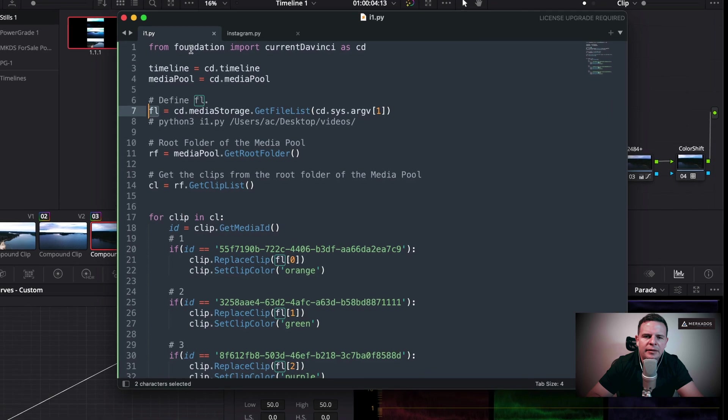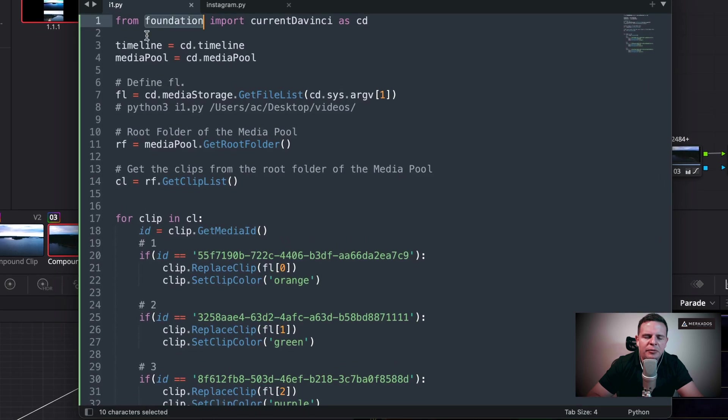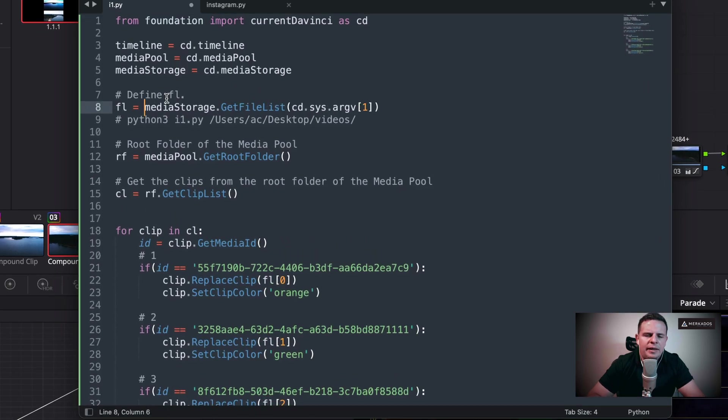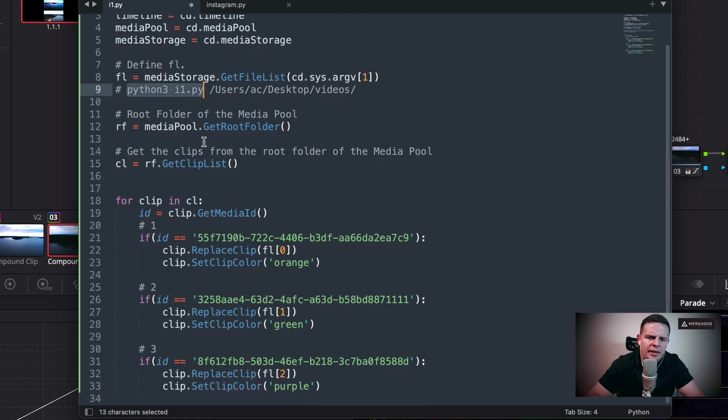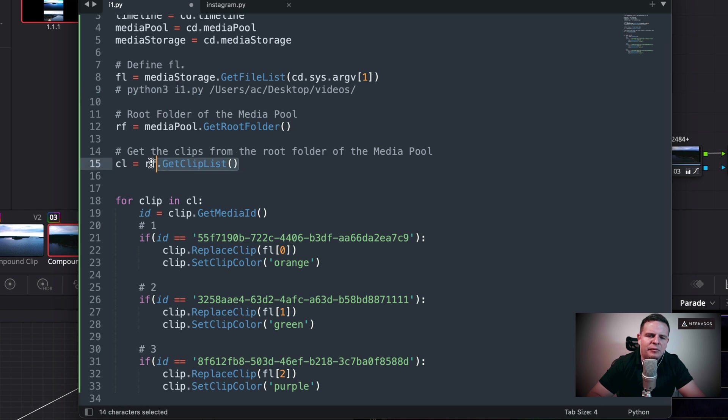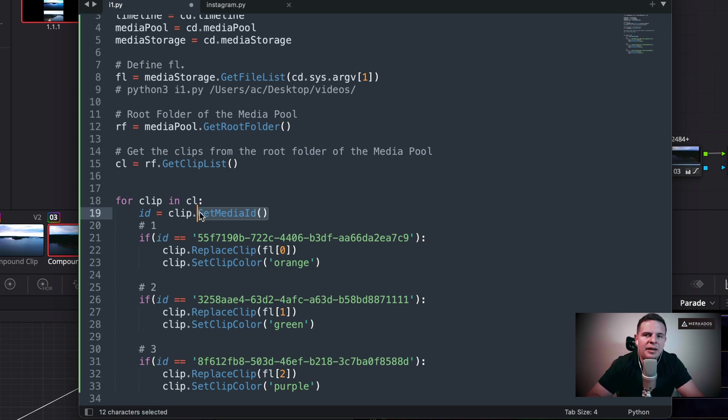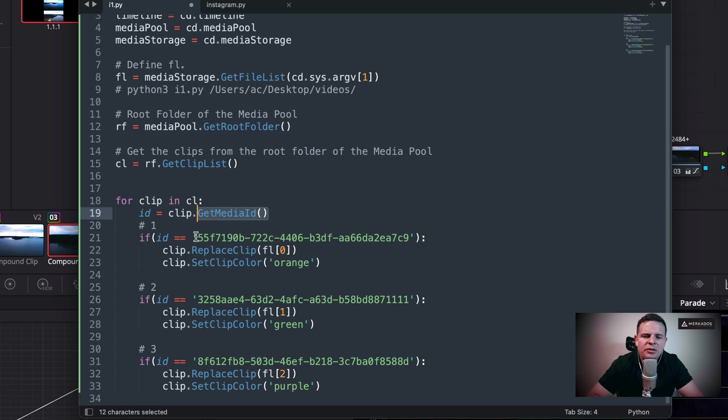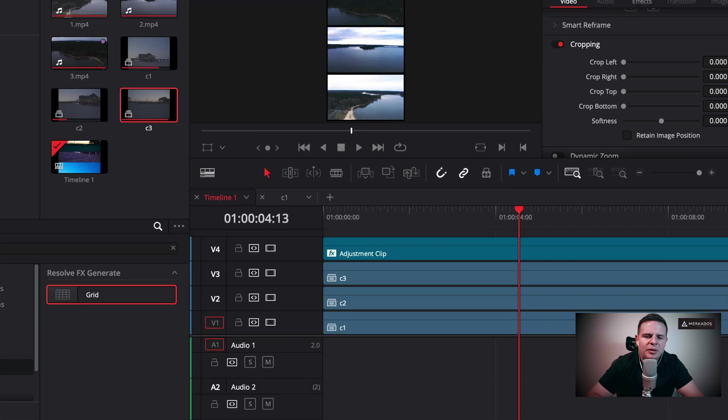So let's review what we did. First, we bring the foundation so that we don't have to reinvent the wheel. Then we define fl. Then we grab the root folder of the media pool and we grab the list of clips from there. We're getting the media ID to identify them and to replace them. But before we did that, we got its name so that we can see which one is which one, which are the ones that we want to replace. We just use the IDs to replace the clips one by one and then give them the nice colors.